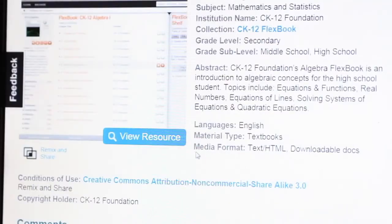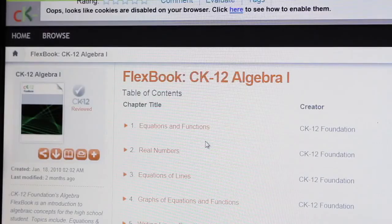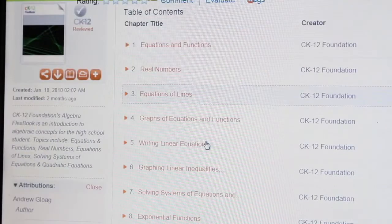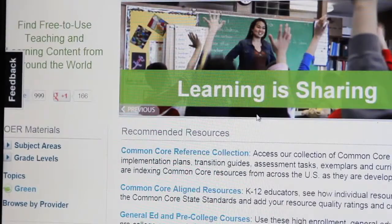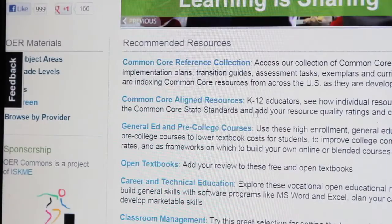Sometimes there are very good, very current materials that are available online that we can't get in a textbook. There are videos, free textbooks, there's curriculum from kindergarten through college age.